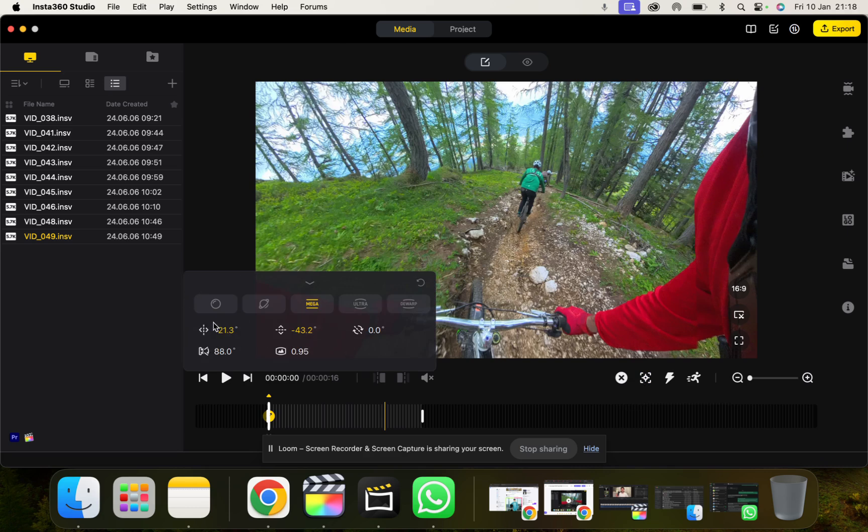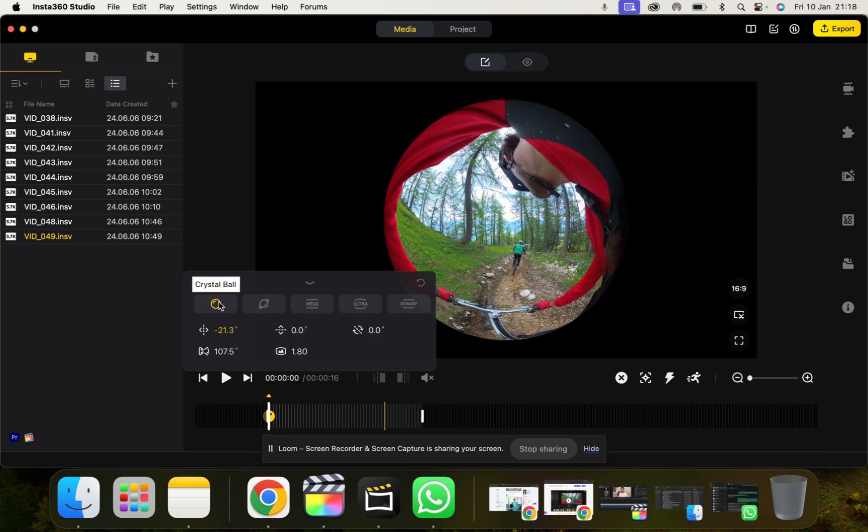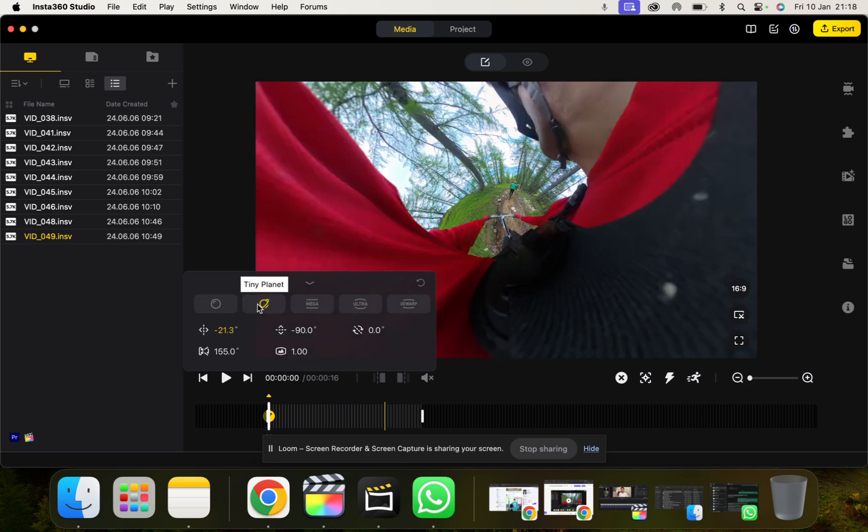So we can choose the Pan Angle, Tilt Angle, Roll Angle, Field of View, and Distortion. And then we've got all these different settings here for Field of View. So obviously this changes things crazily. Tiny Planet, Mega, Ultra, and Dewarp.